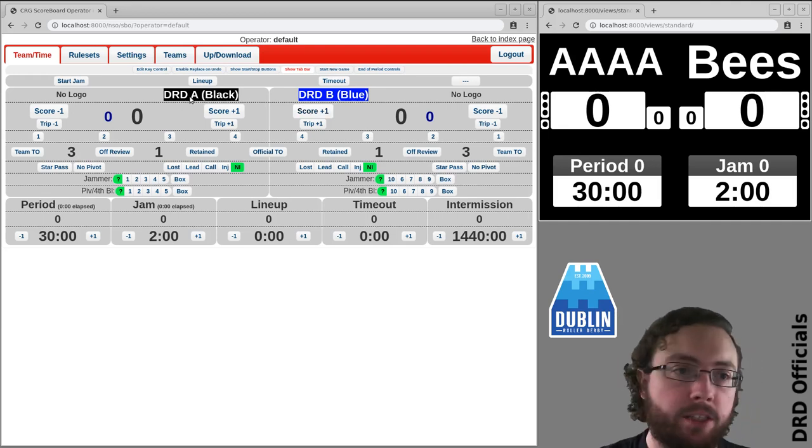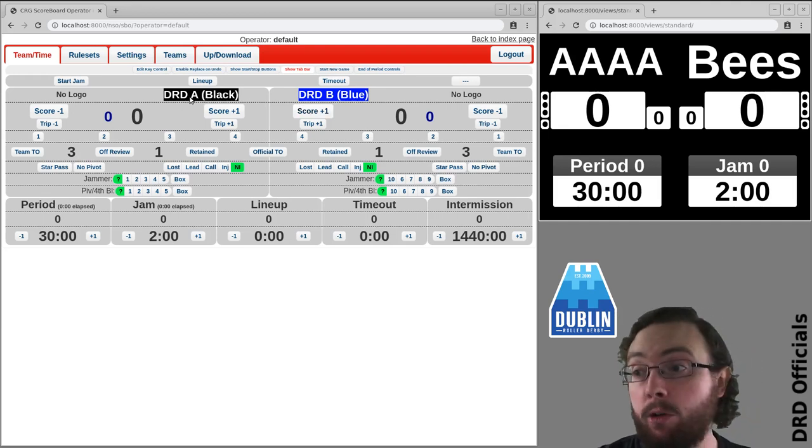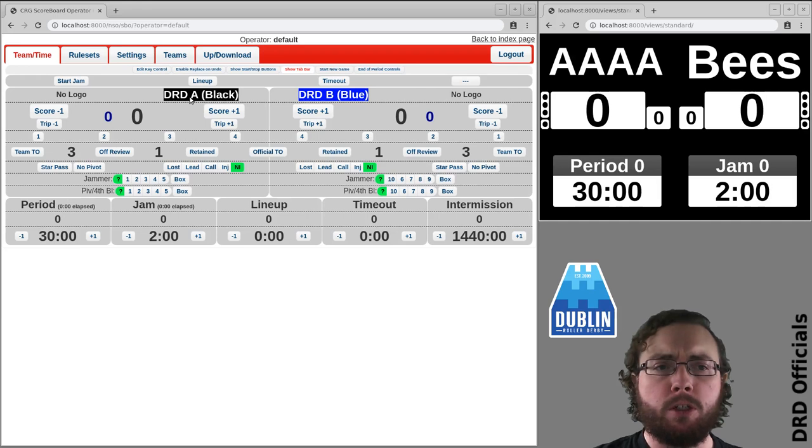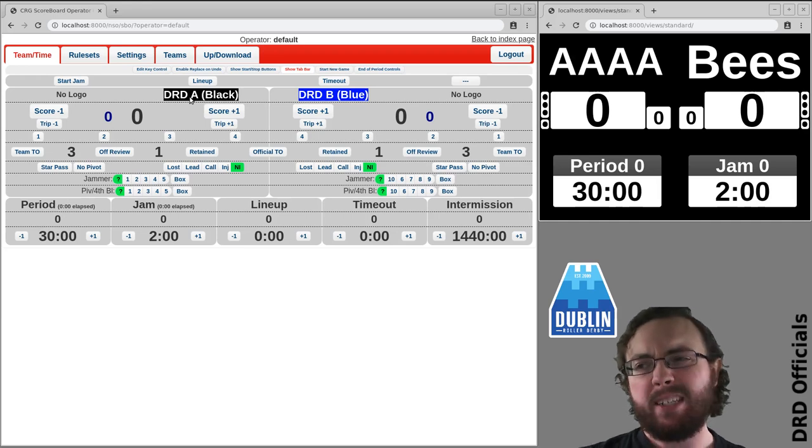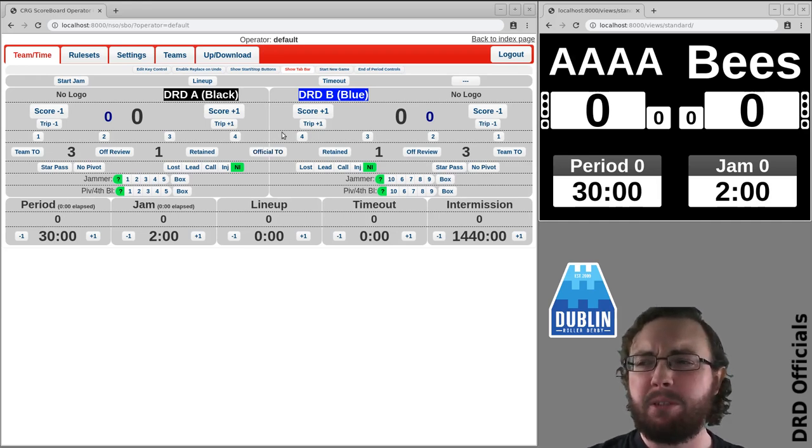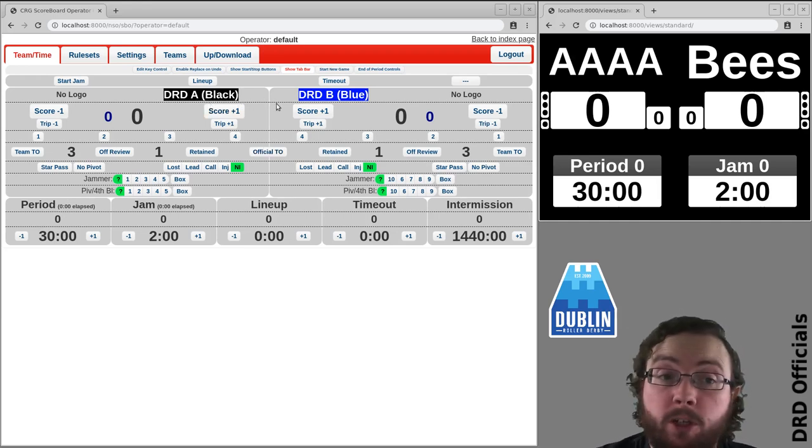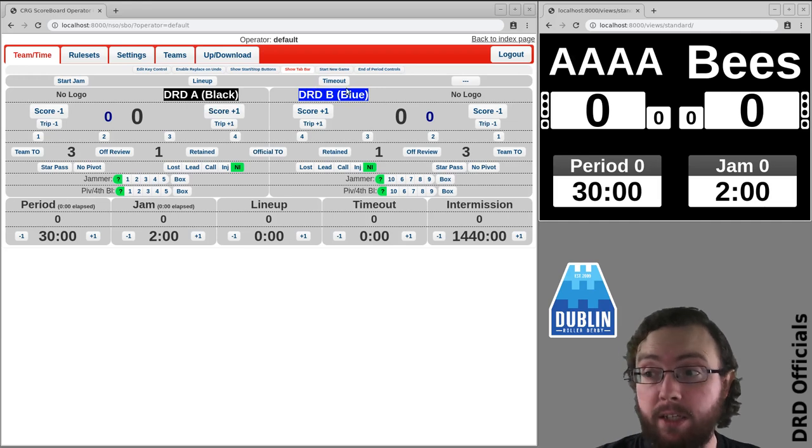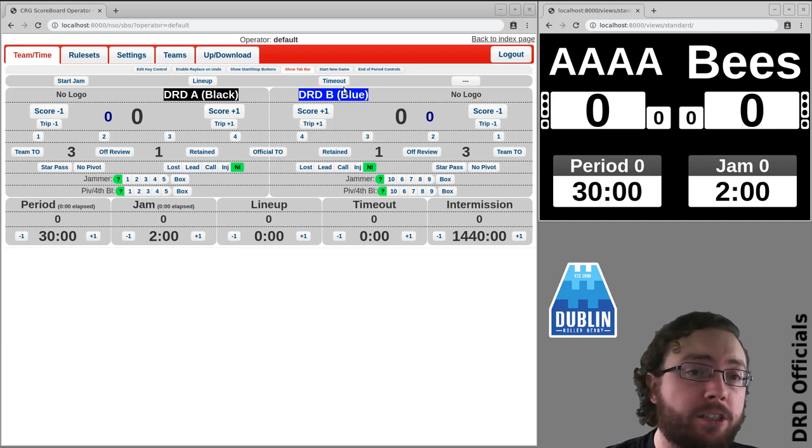So I've got a nice name that I'm going to refer to, because if I had the full Dublin Roller Derby B team, that's a little longer and smaller, so my personal preference is normally to do something like this because I find it easier.